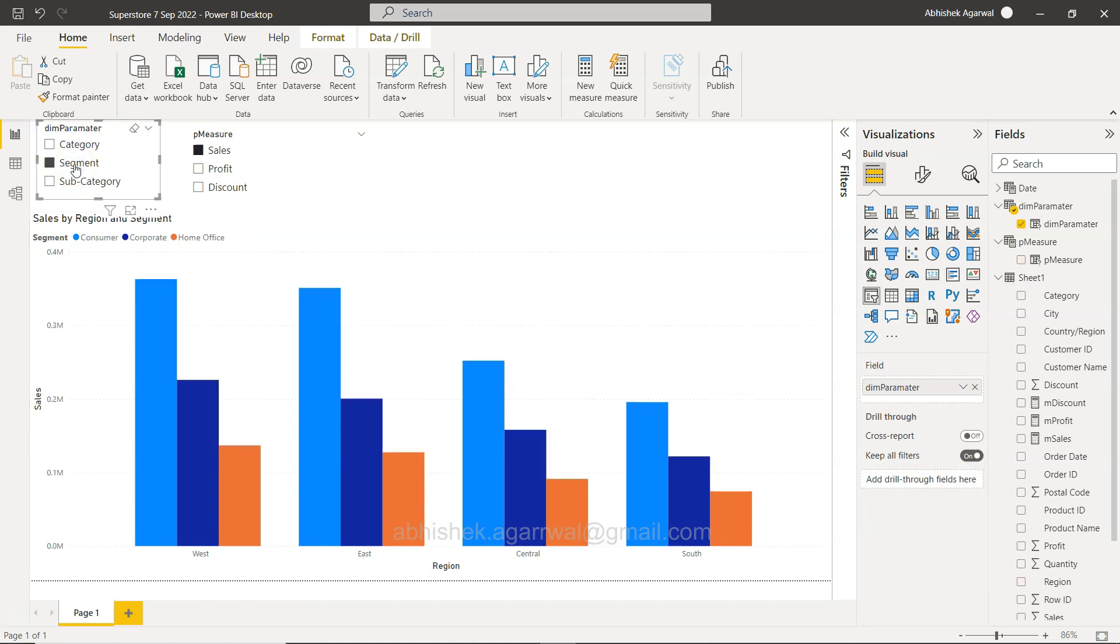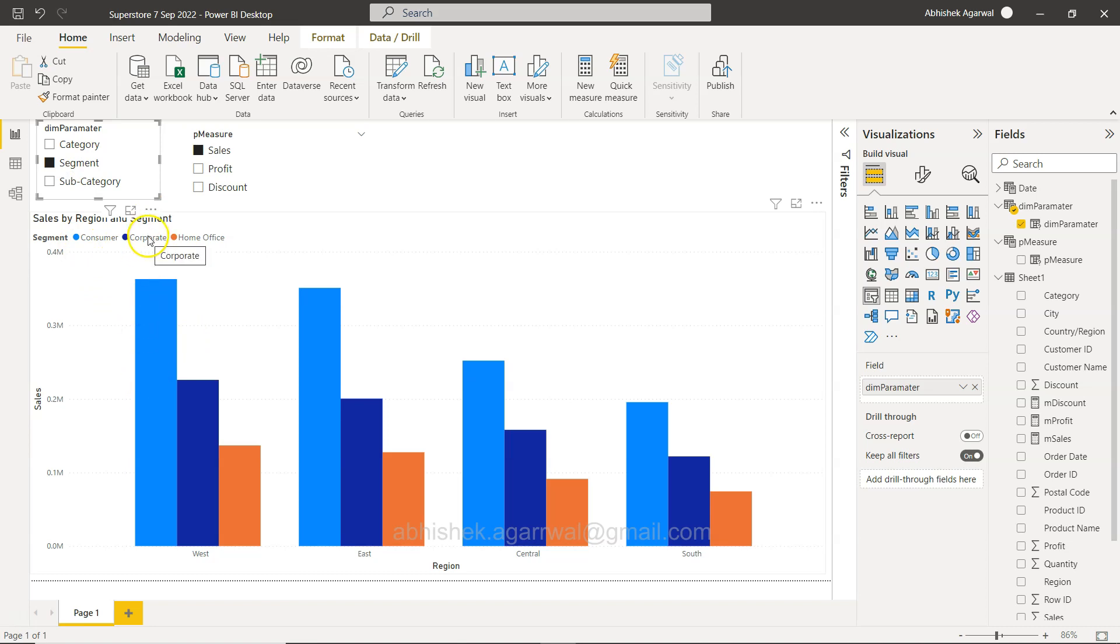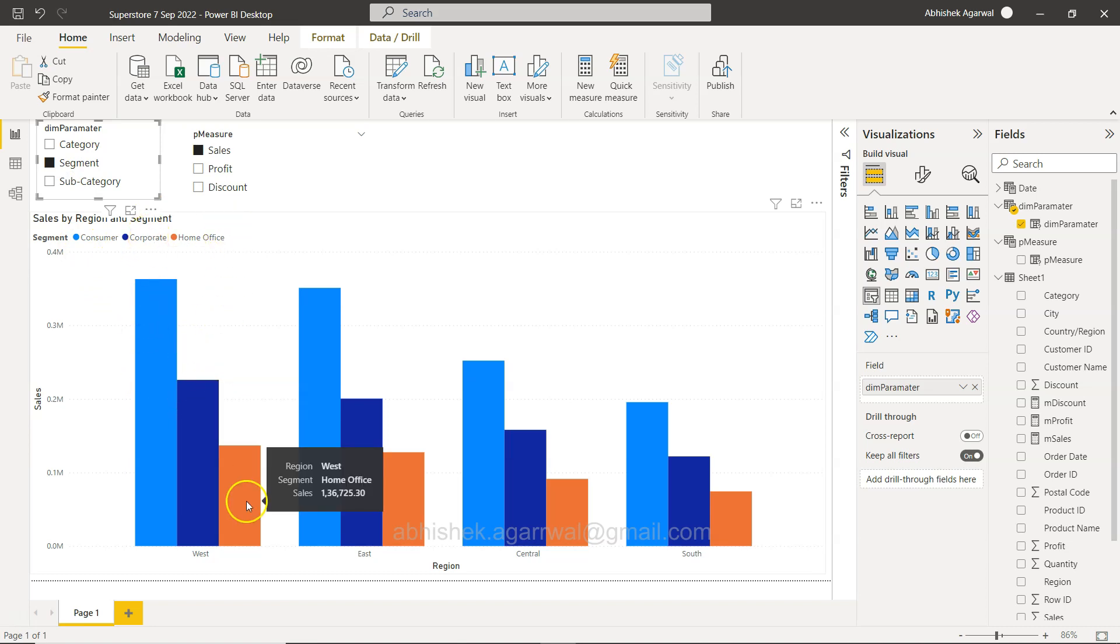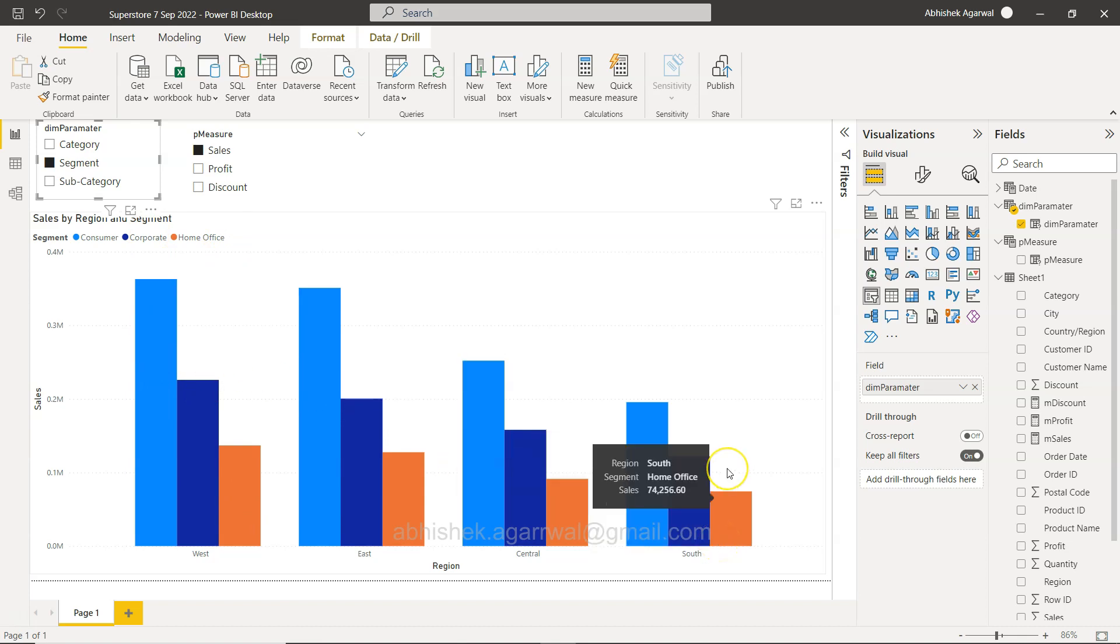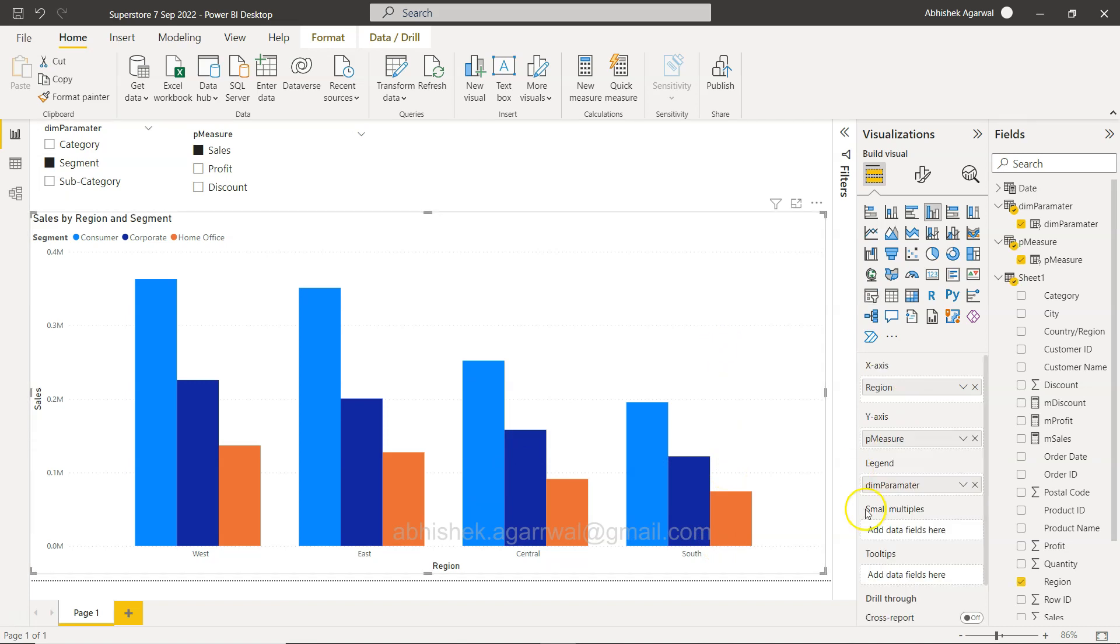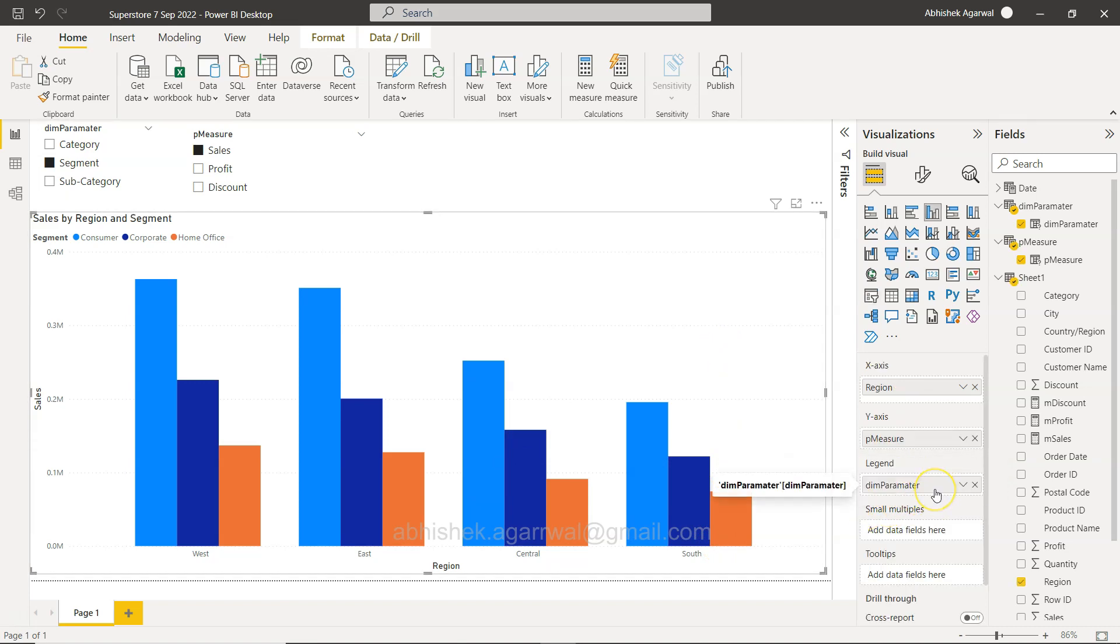But then if you want to see it by customer segment, you can click on customer segment and now it's completely changed. Blue represents the consumer and dark blue represents the corporate and home office. You can see a consistent trend across the regions. That kind of visibility you can get when you dynamically add the legend.